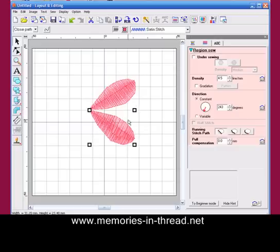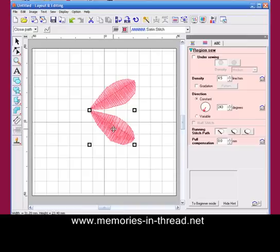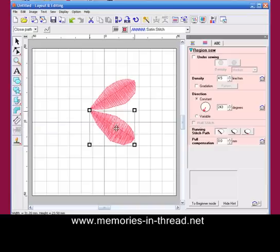We no longer have to go in and automatically change every single one. In previous versions, when you've rotated that, your stitch angles would stay the same as they were in the previous one, but now they will automatically change without me doing anything.